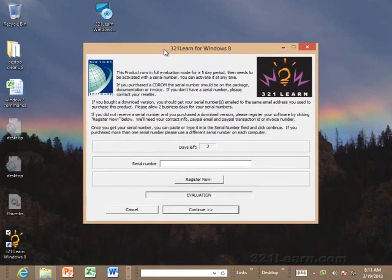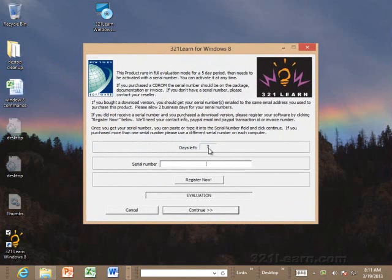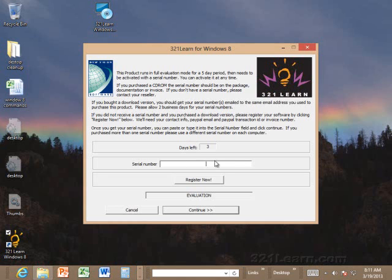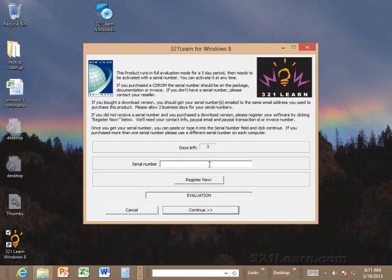When it comes up it will give you 5 days. I have been running this for 2 days already so we have 3 days left. It will run in full evaluation mode but it requires a serial number. If you bought this online, if you bought it on PayPal, usually you'll pay for it first, you'll get the product, you can download it, install it, start using it right away and we'll email you your serial number or serial numbers depending on how many licenses you purchased.